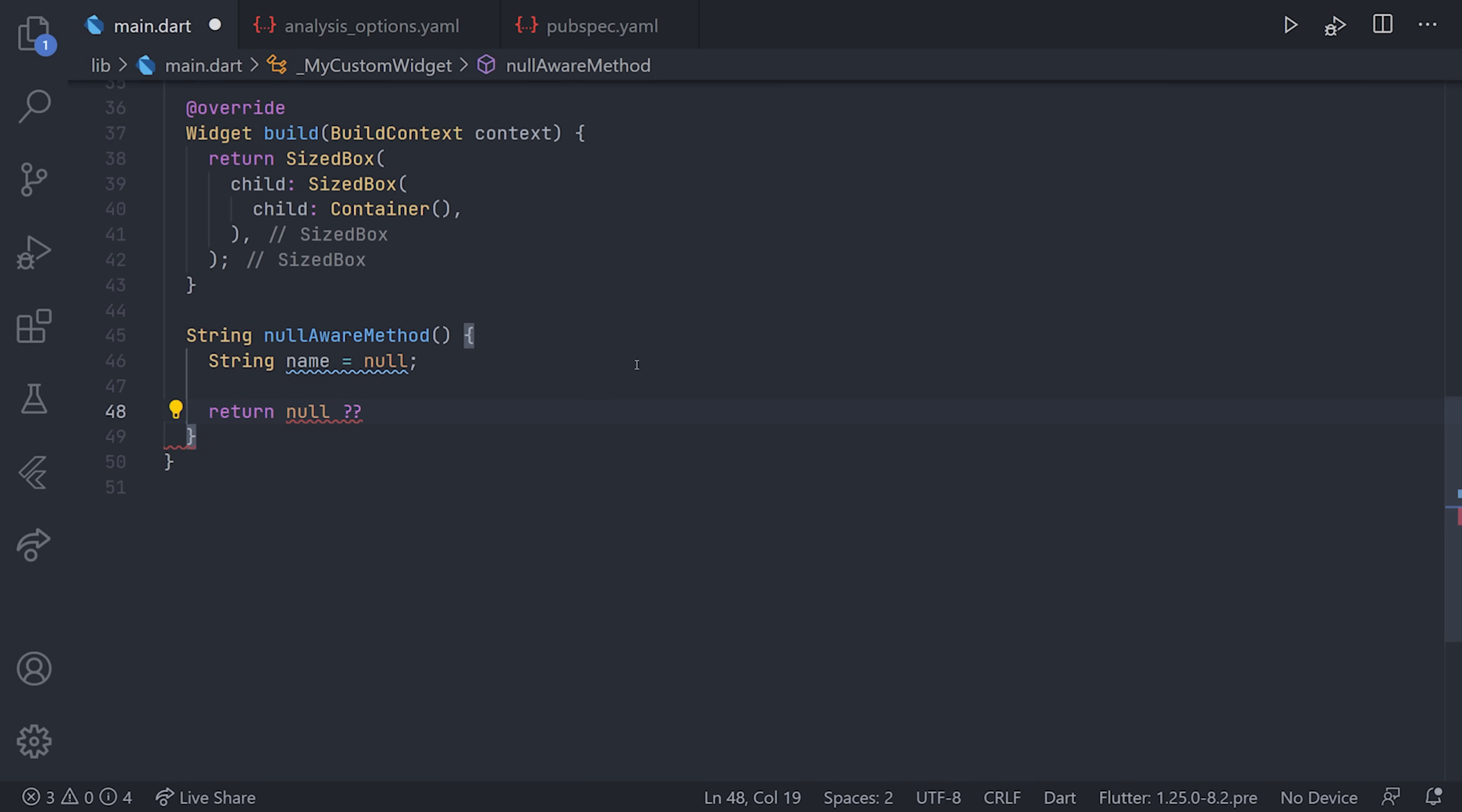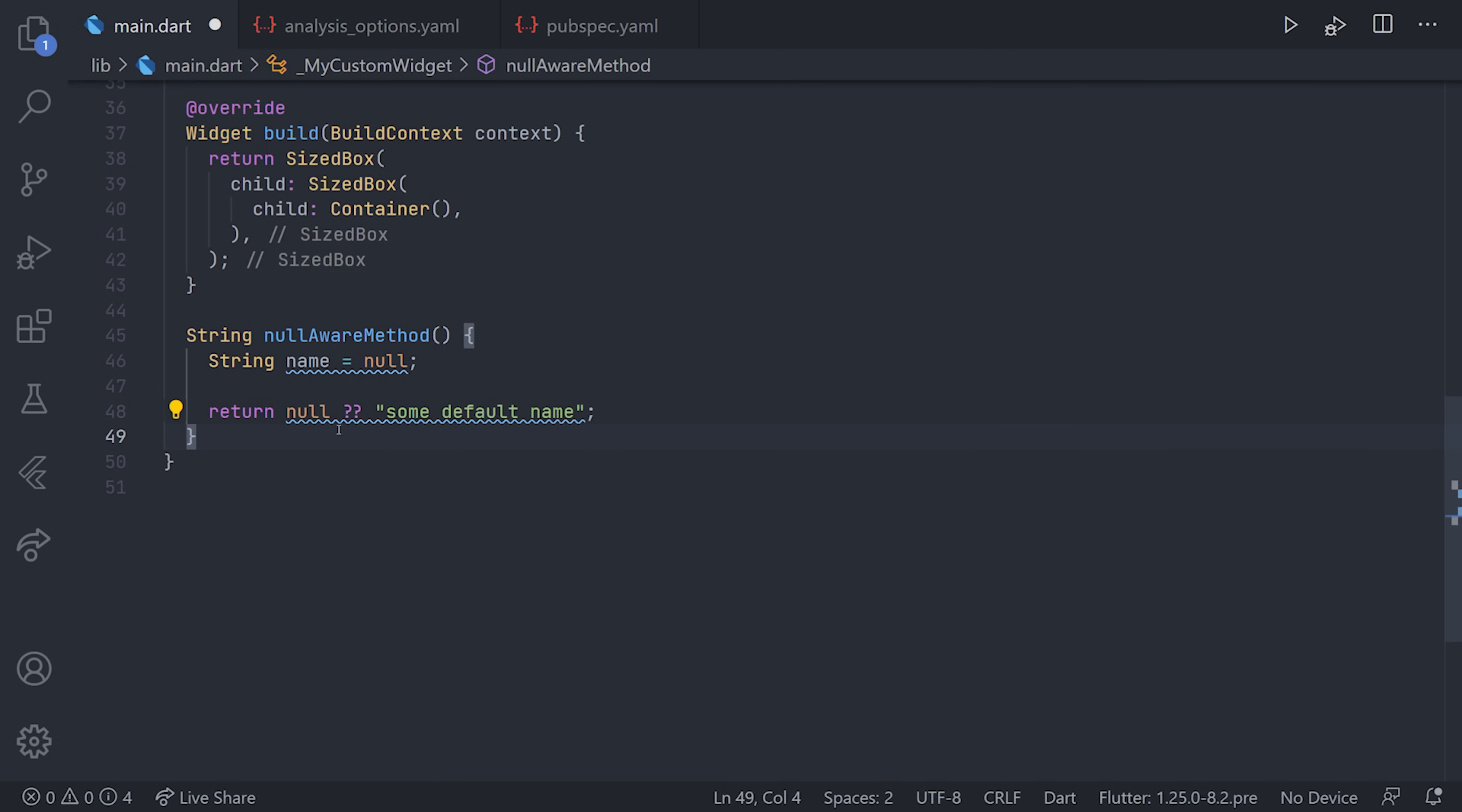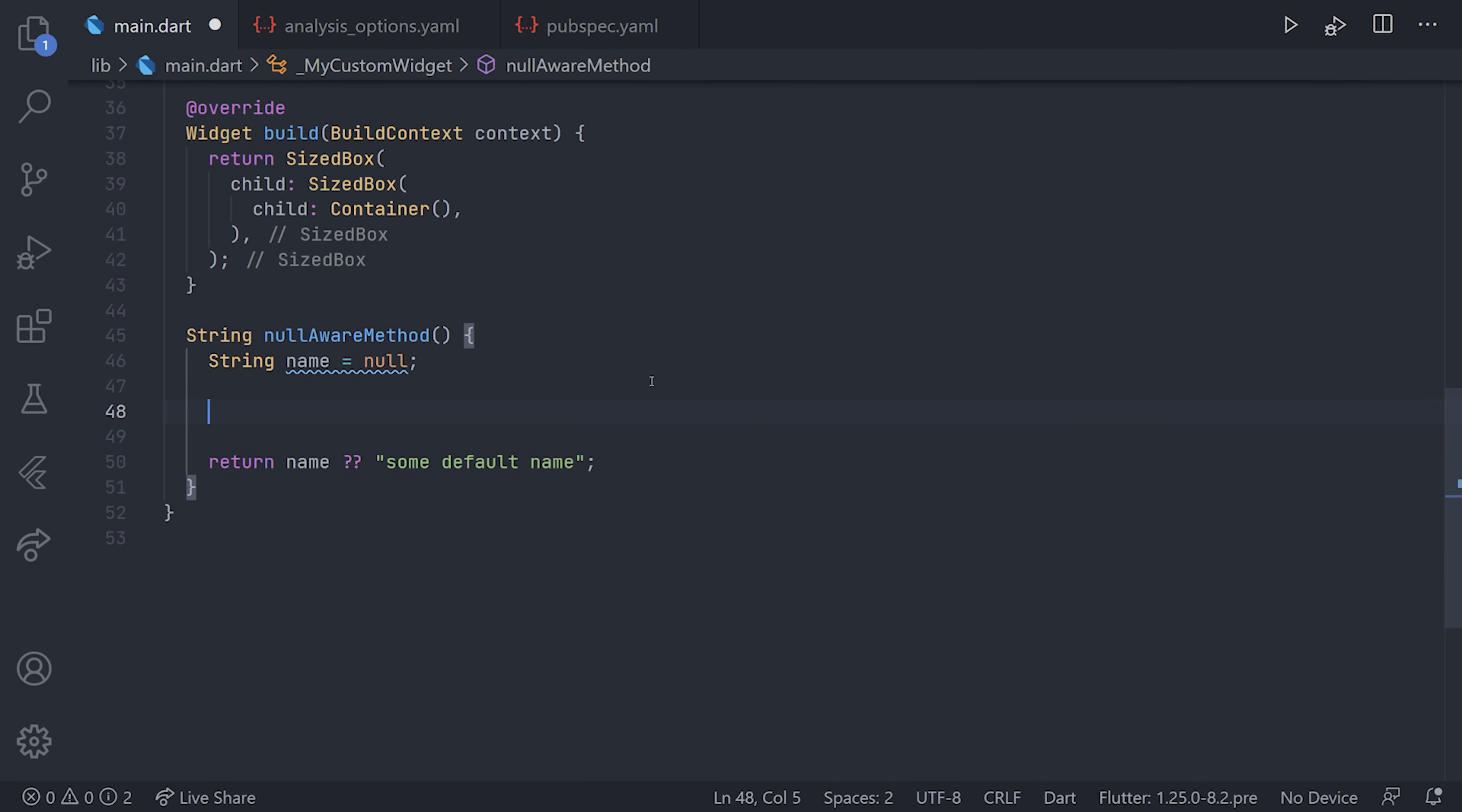The solution to that is using a nullable operator with double question marks (??). That will mean that if the first value is null, then the second value will be the one that's going to be used. So having null here, the default name will always be returned. If we replace the null value with the name variable instead, this method will now return the name if it's not null, and then return the string if it is null.